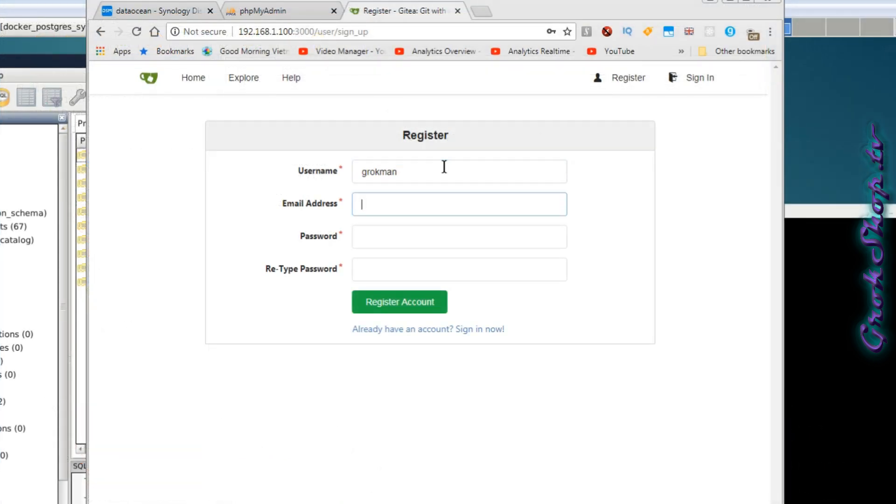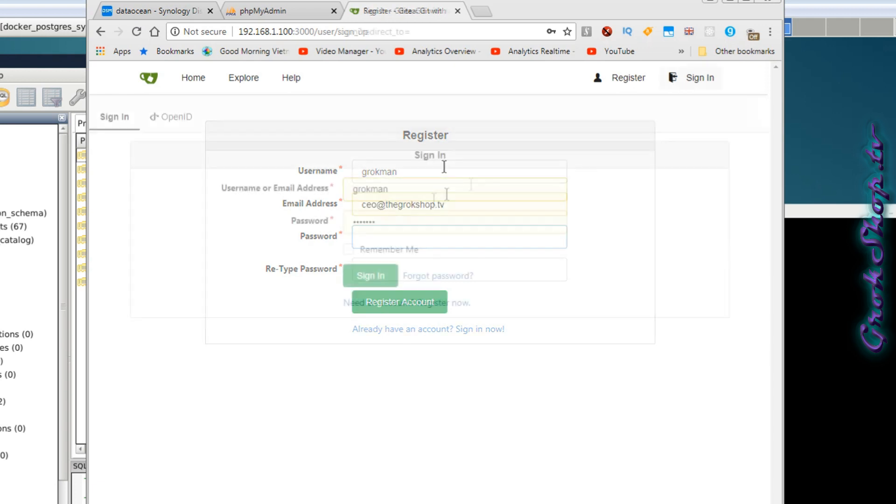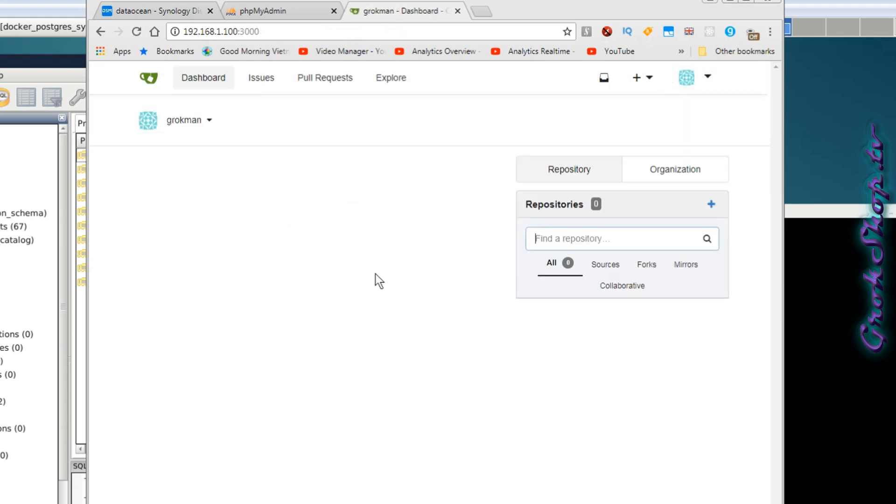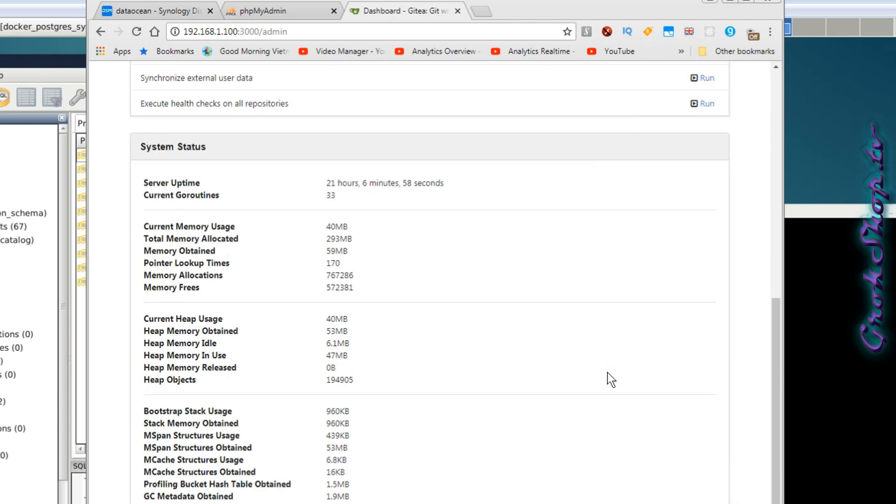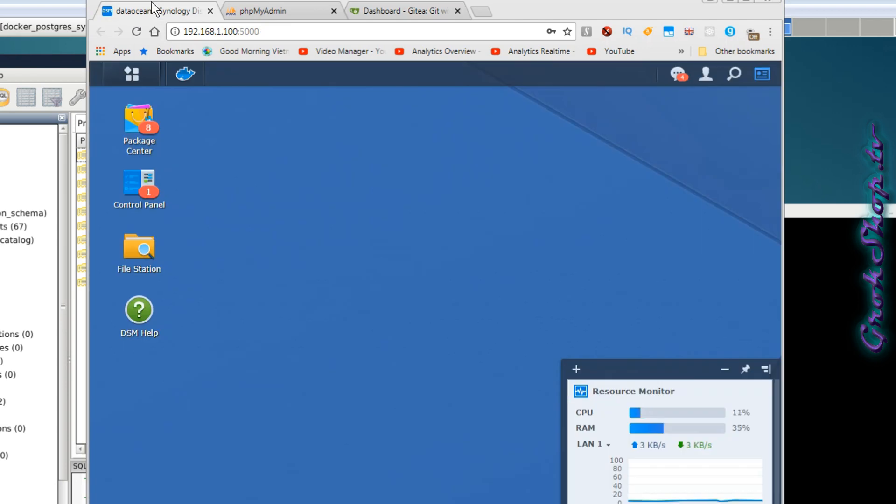So now I'll go ahead and register a new account in Gitea. Then I'll just sign in with that same account. The first account that you register is by default the admin account. Of course you can upgrade other accounts to admin status after that. And it looks like our resource needs are staying nice and low.